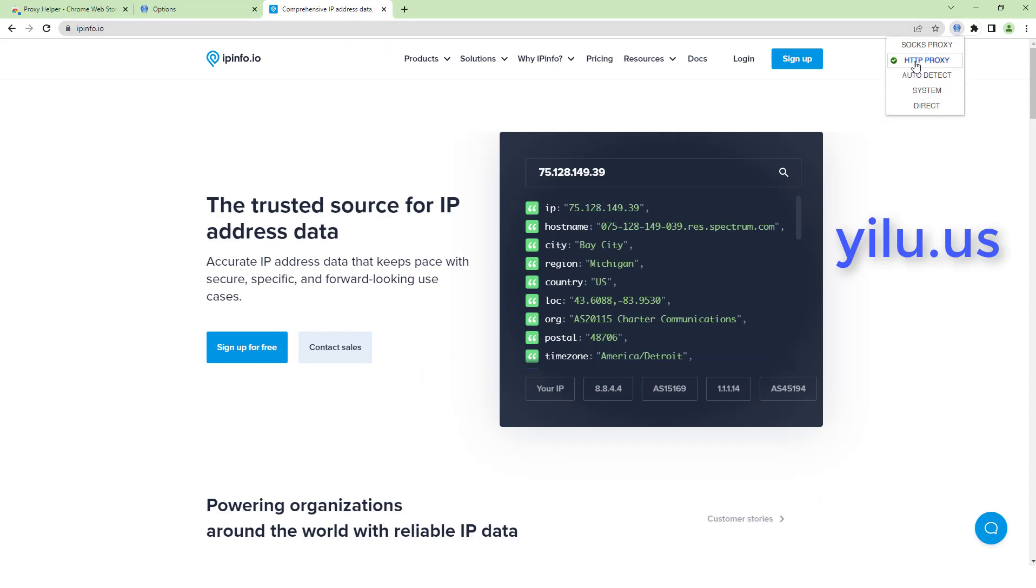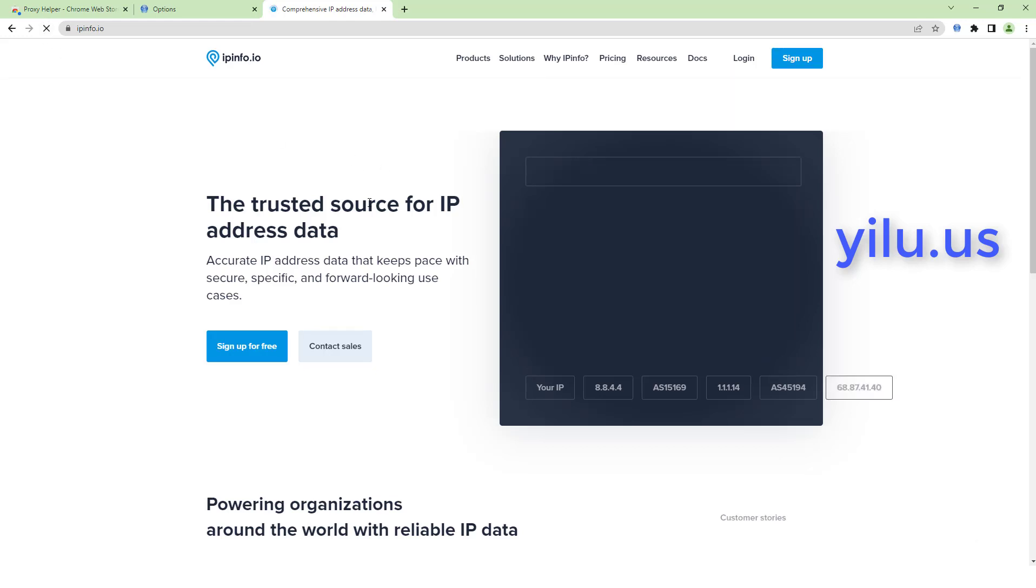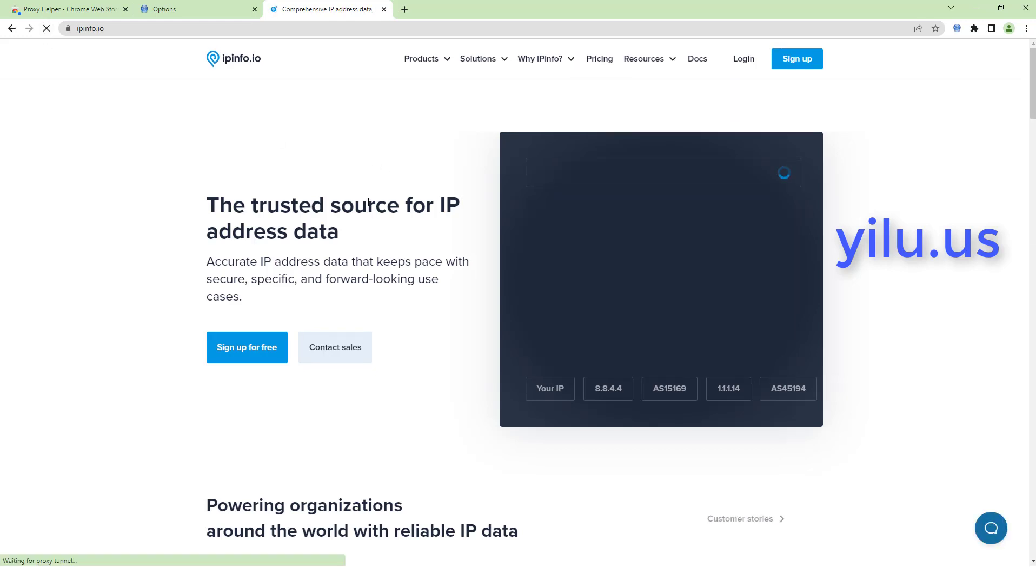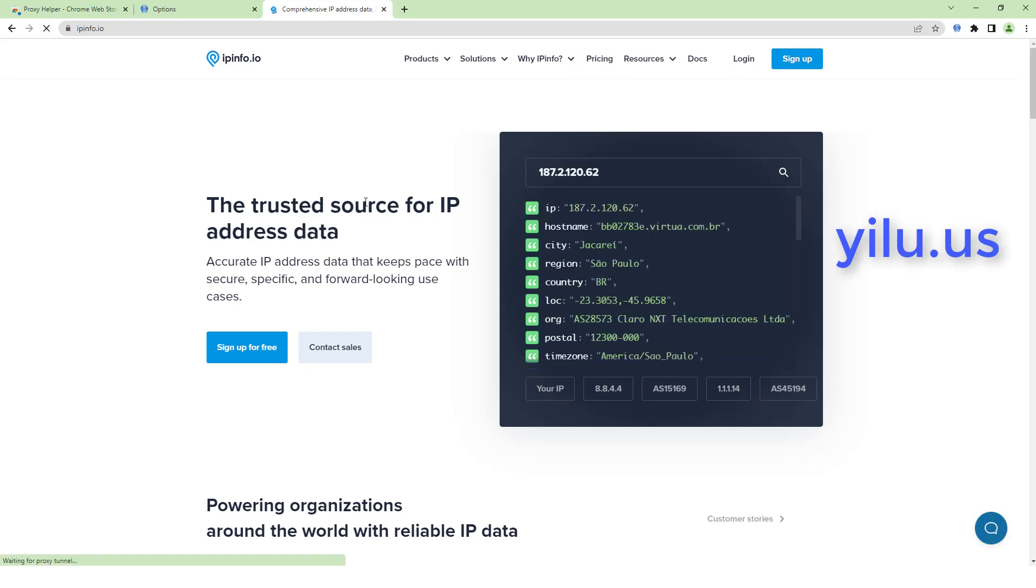Then select HTTP proxy. Now the IP is an IP of Brazil.